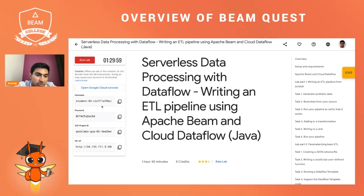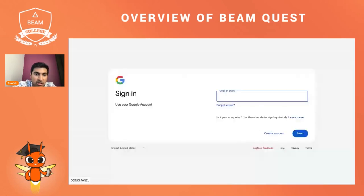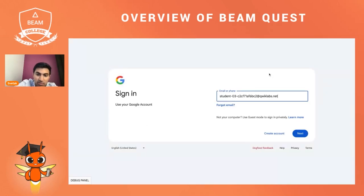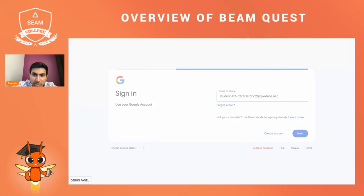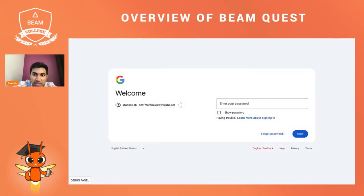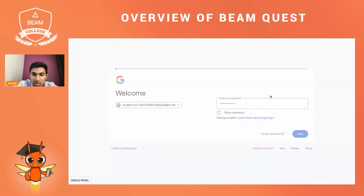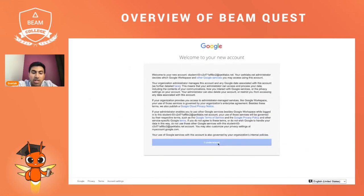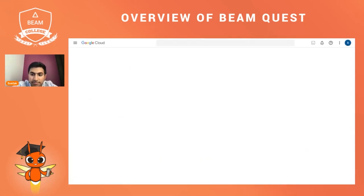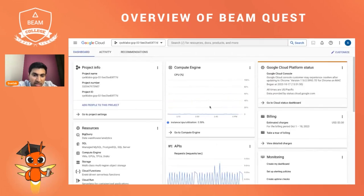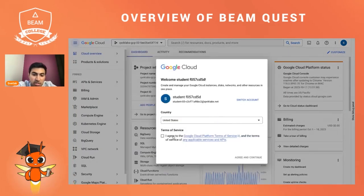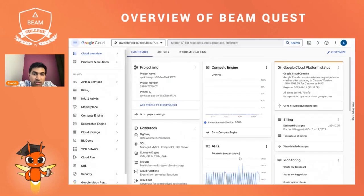It'll then generate a username, a password, a project ID, and an IDE URL. You can click on 'Open this Google Cloud Console,' which you'll see there. That'll open a new tab, and you can copy the username and password they've given you. This will log you into your Quick Labs instance, which is hosted on Google Cloud, and take you to a Google Cloud Console page where you can do everything necessary in your lab.